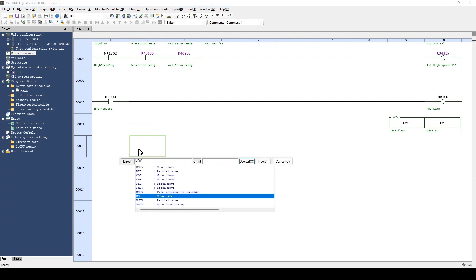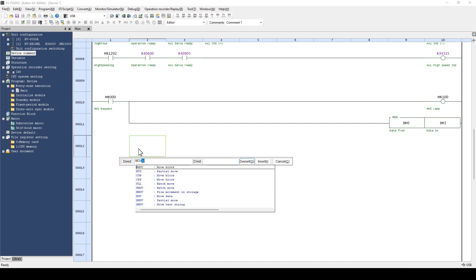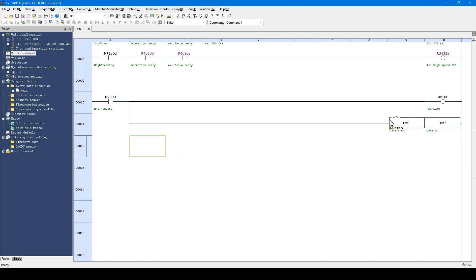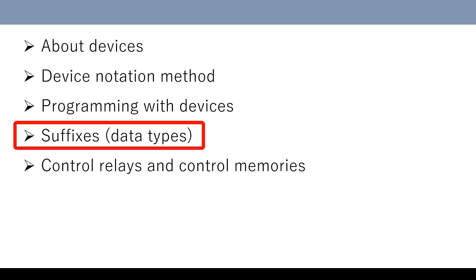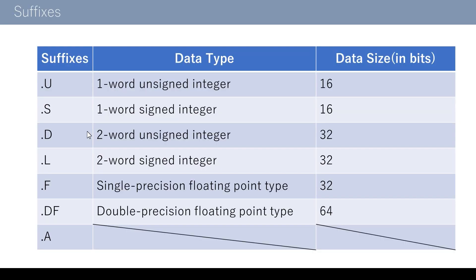I've entered move.u and this .u is called a suffix. This symbol is used to indicate the data type handled by the instructions. I've entered .u and pressed the Enter key. However, nothing is displayed after move although .u was entered. If no suffix is displayed, please recognize that the suffix is .u. The suffix is used to indicate the data type handled by instructions. In some instructions, a suffix changes the data type to handle. There are seven types of suffixes.